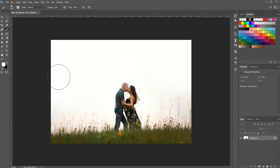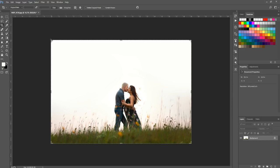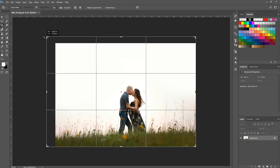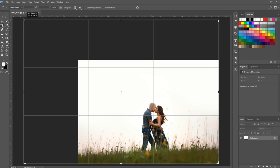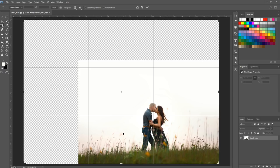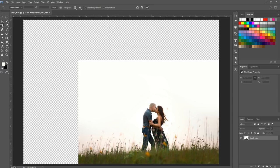I'm going to grab my crop tool — it's set to original ratio and I want to keep it that way. I'm just going to stretch the top left corner up until I like the framing on my subject. I want that cross point to be right over my subjects so they're on one of the thirds. I'll let go when I like how it's set up and then hit the check mark.